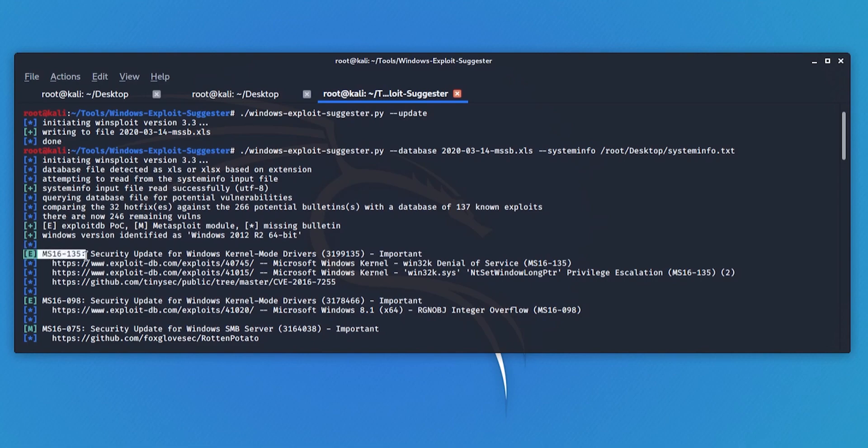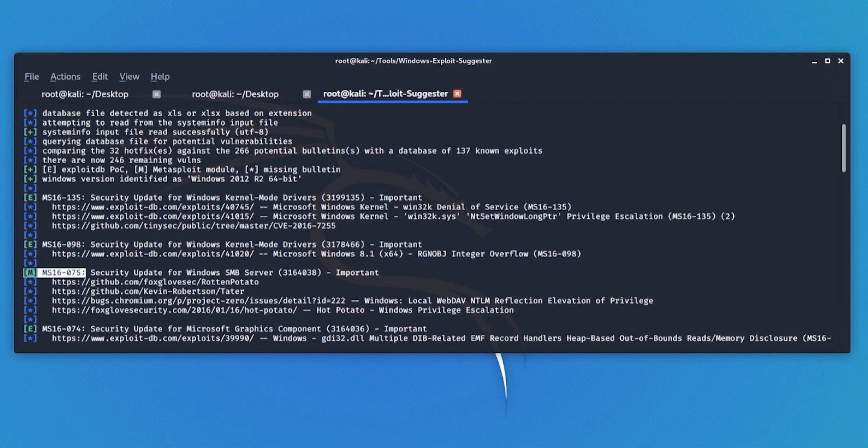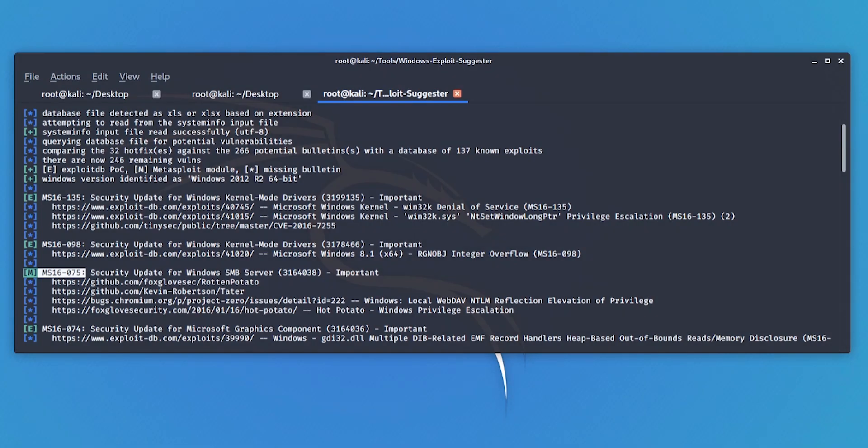If you do good post-exploitation enumeration, you should be able to weed out some of the false positives and pursue the more likely routes instead. There is similar functionality built into Metasploit.